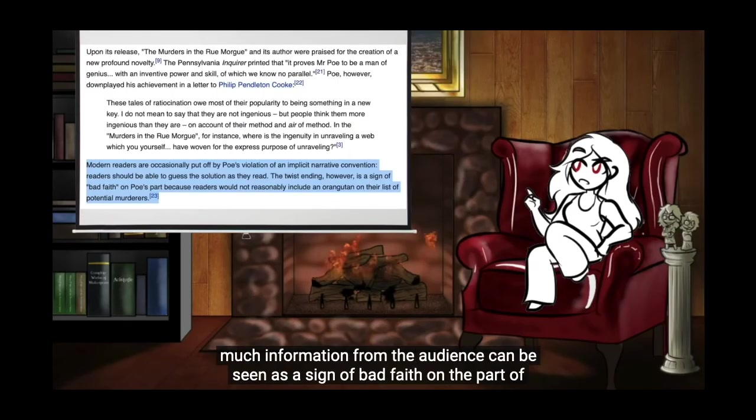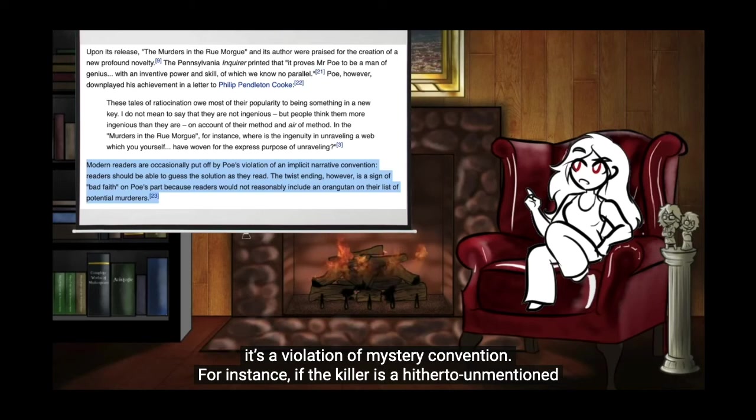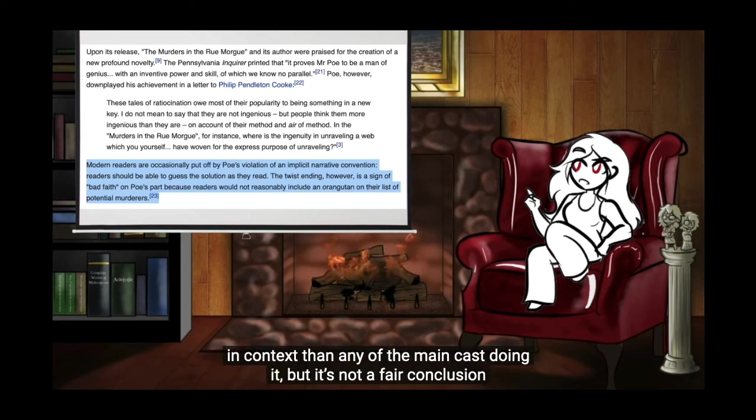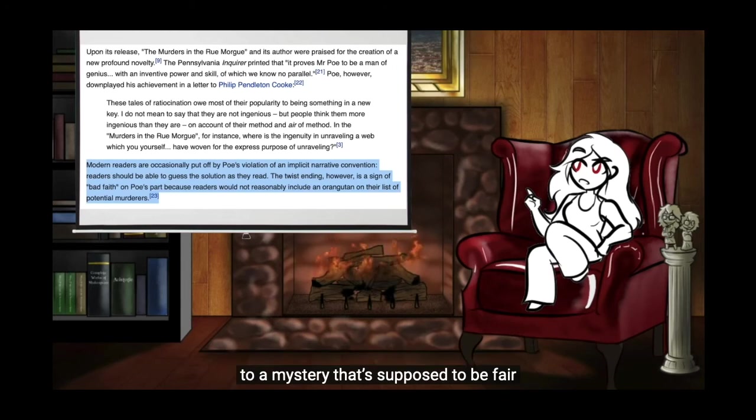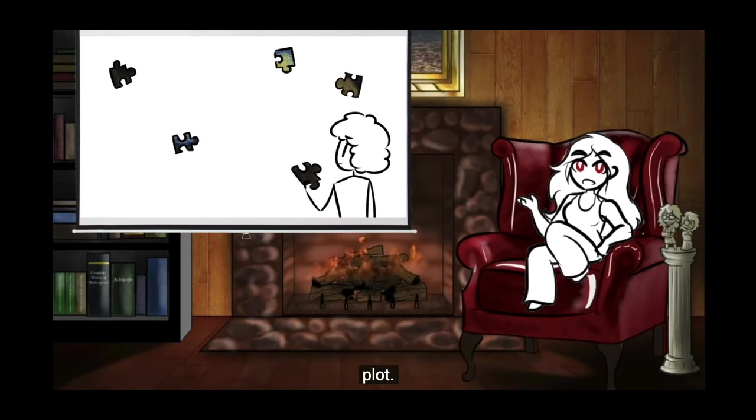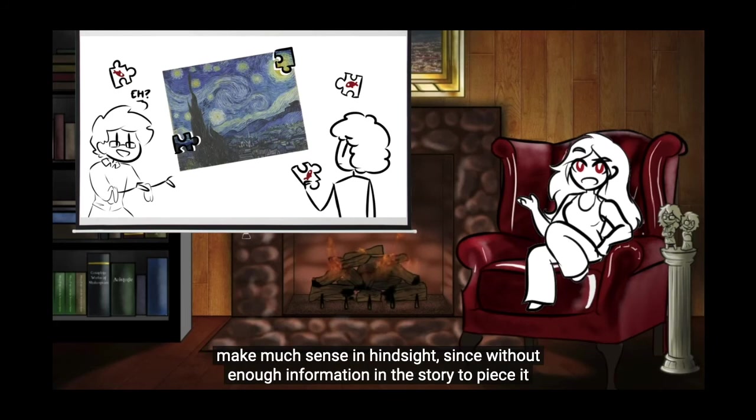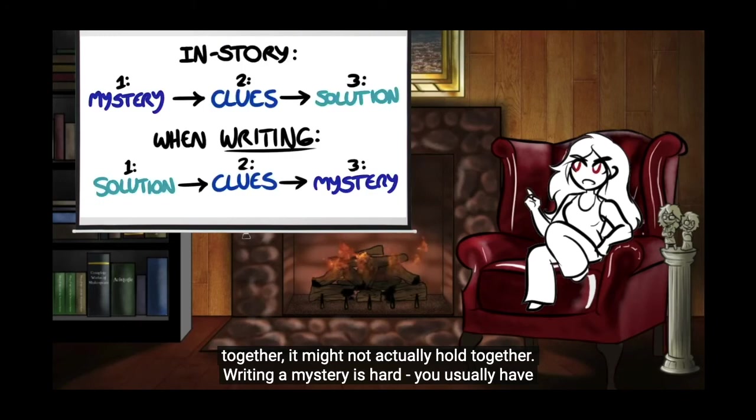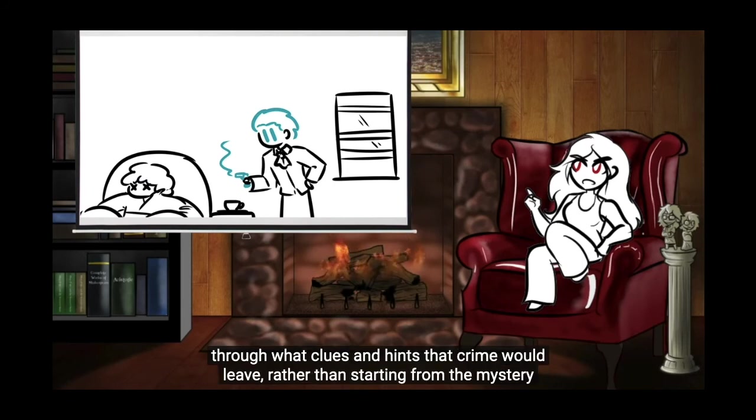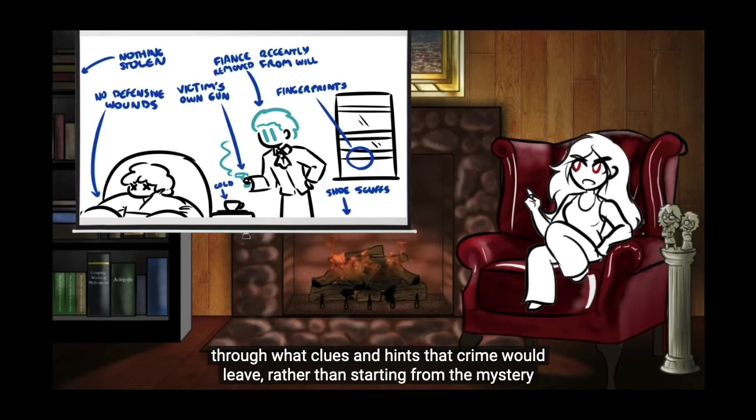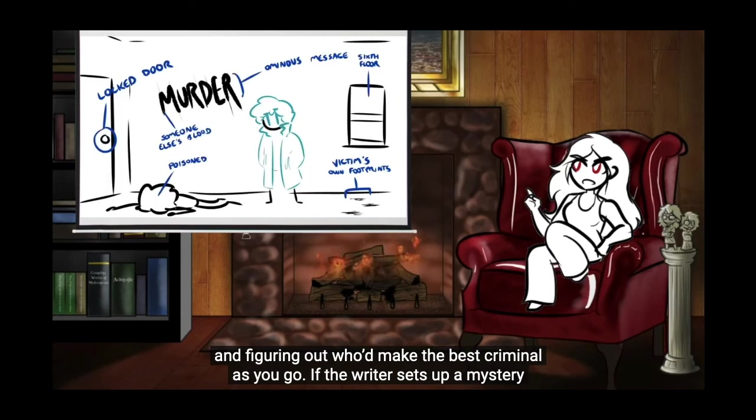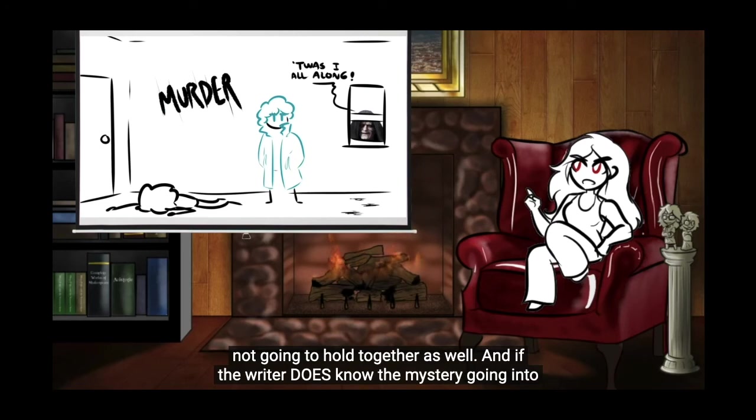Red, over on Overly Sarcastic Productions, actually explained it best in her trope talk about detectives. Hiding too much information from the audience can be seen as a sign of bad faith on the part of the author. If the audience couldn't reasonably guess the solution from the information given, it's a violation of mystery convention. Writing a mystery is hard. You usually have to do it backwards from the way it's presented in the plot. And if the writer does know the mystery going into it, but drops, like, tiny, tiny clues that don't actually combine to form the bigger picture, the audience can't really engage with the mystery because they don't have enough information.